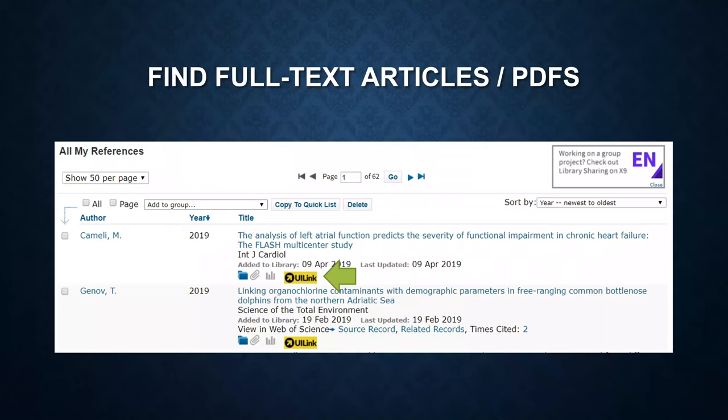Now I'm going to show you how to find full-text articles. Click on the UI link button.